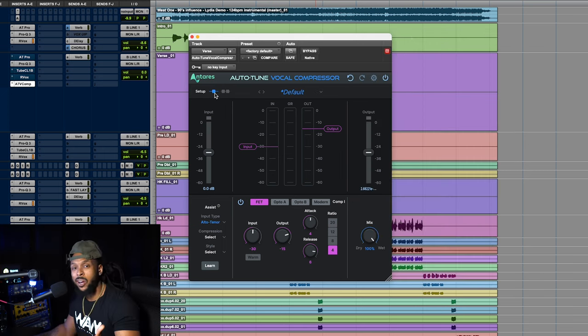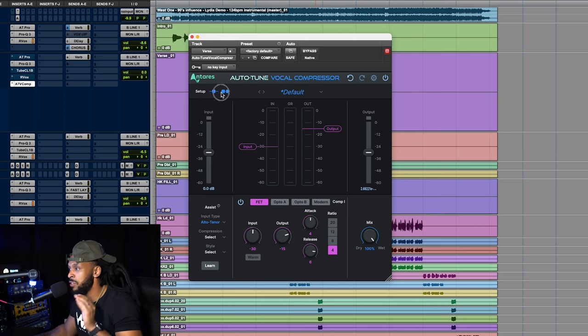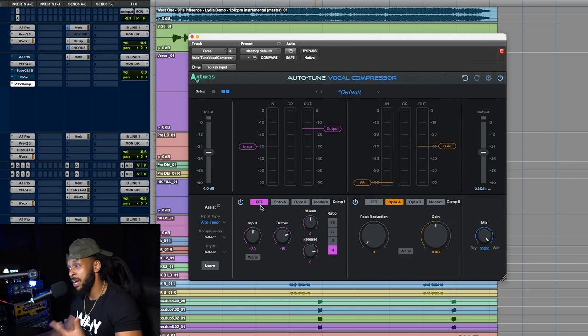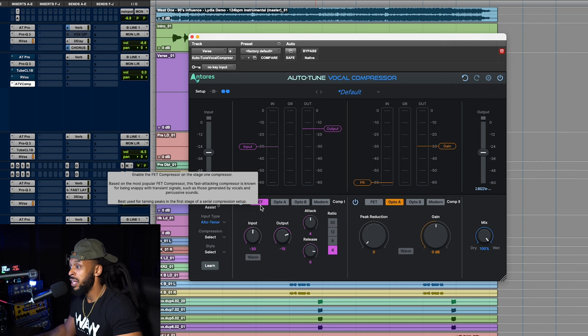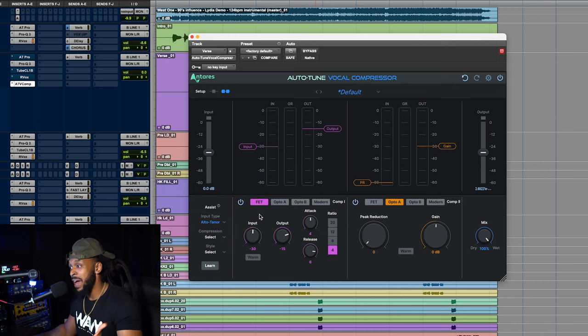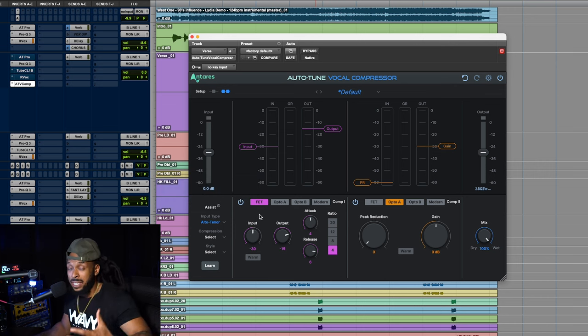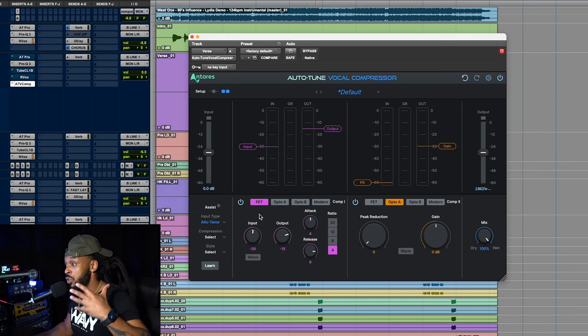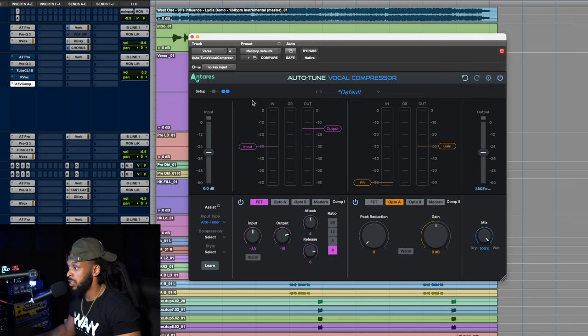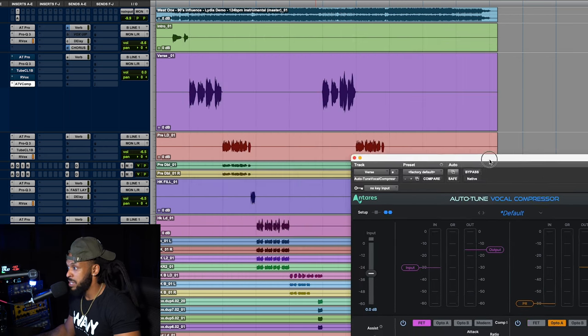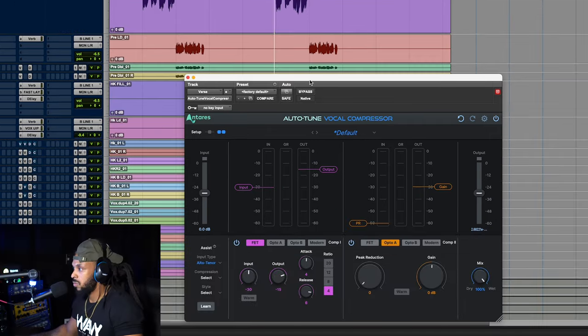Like I was saying earlier, for your first stage compression, you simply want to go with something fast like a FET compressor that will allow you fast attack and release times to get those transients under control. So let's start off with this single stage compressor and see how it sounds with our vocal.